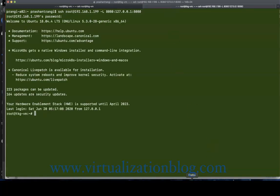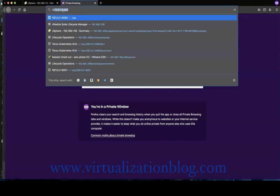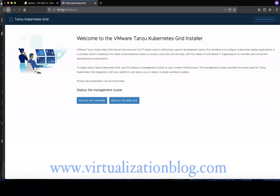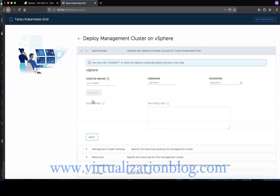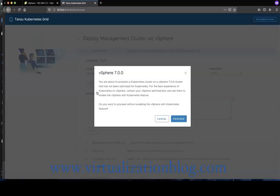Open an internet browser and type in 127.0.0.1 along with port number 8080 in the address bar. Click on Deploy on vSphere.